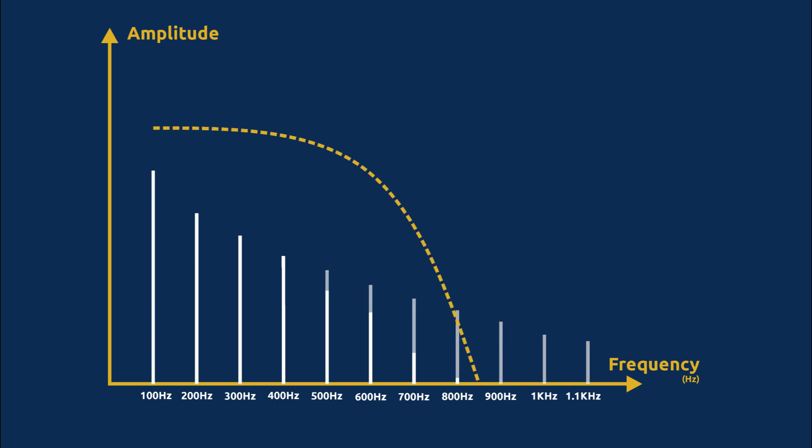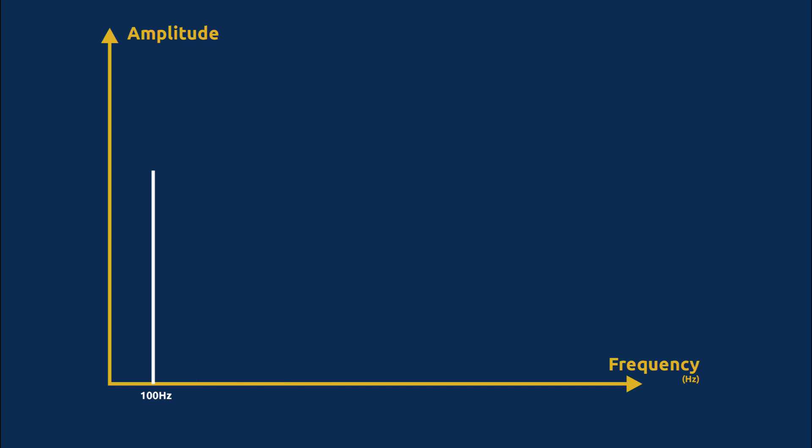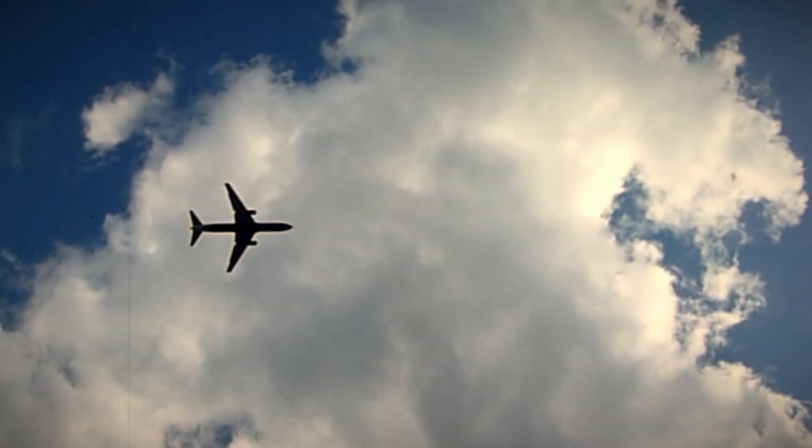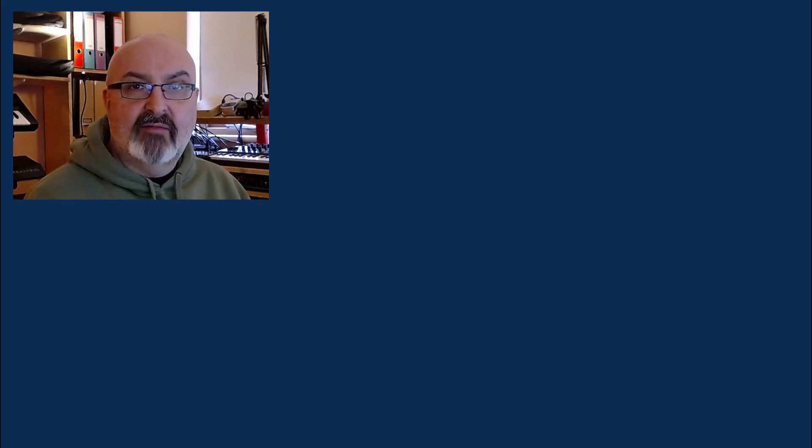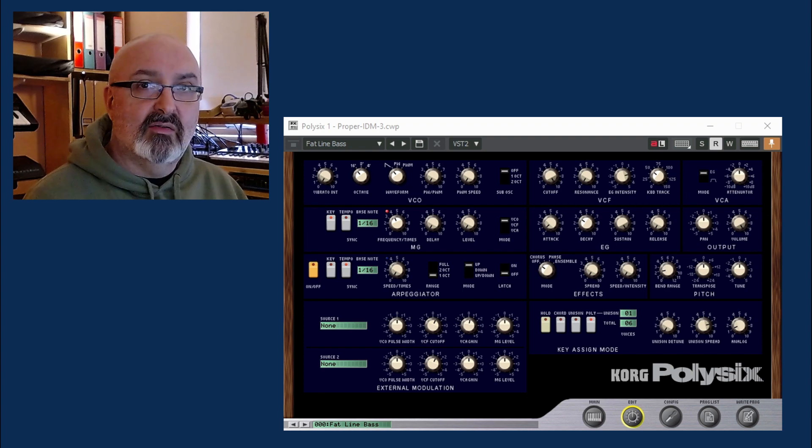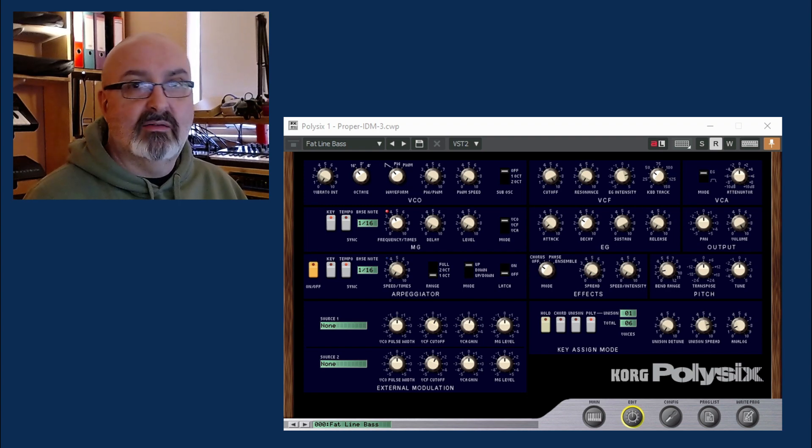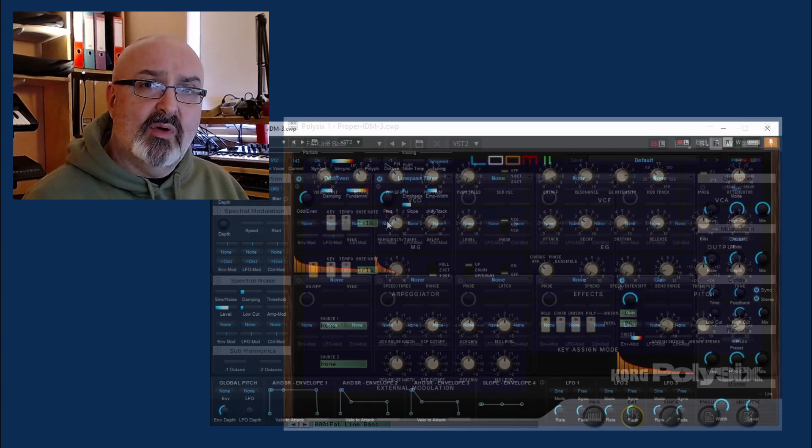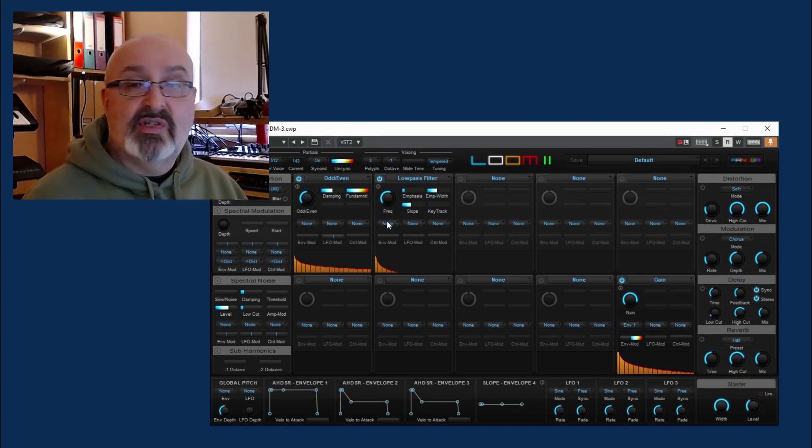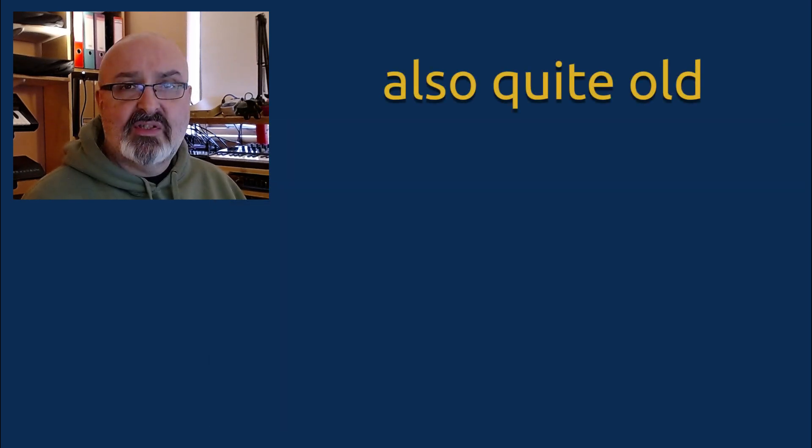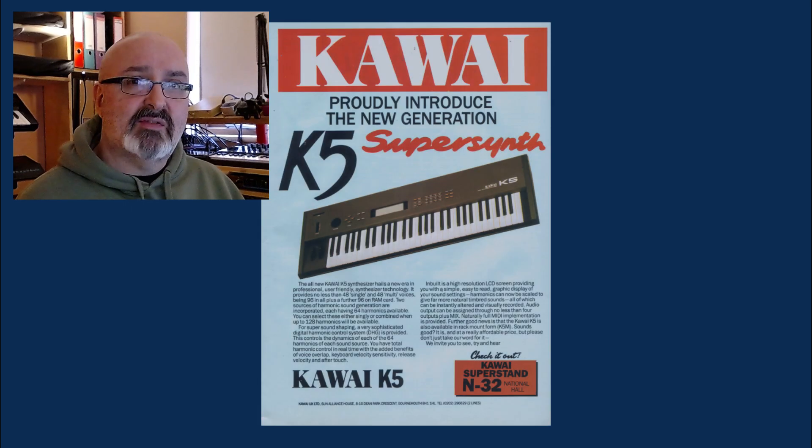But before I did that, I thought it would make sense to just talk about the principles and the differences between additive and subtractive. I've got two VST plugins - one is the Korg Poly-6 analog modeling thing, it's quite old, and the other one is Lume 2, which is a software additive synth. Most people that are into synthesizers are familiar with subtractive synthesis. It's the one that everyone learns about first. Additive synthesis has been a lot rarer in terms of its implementation, and there's actually some good reasons for that.